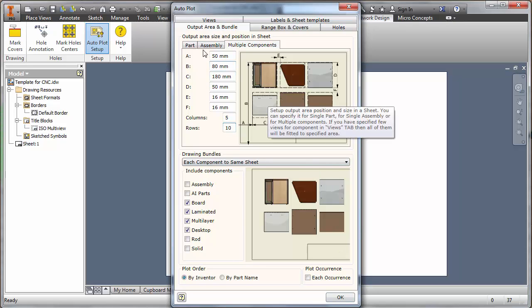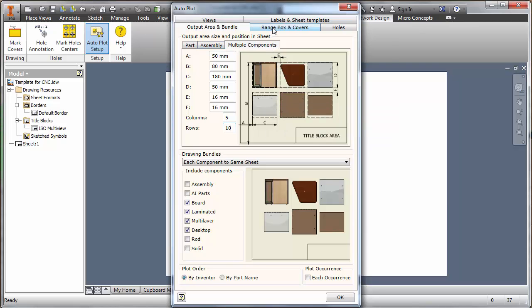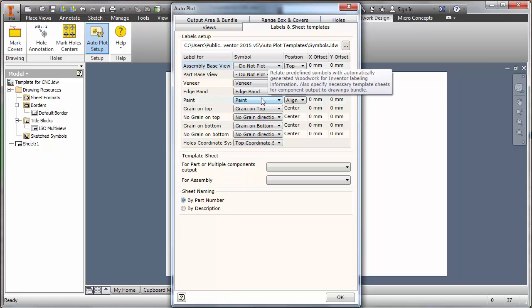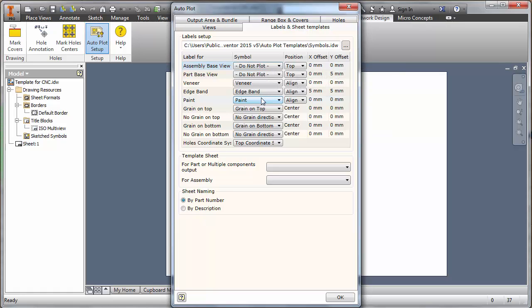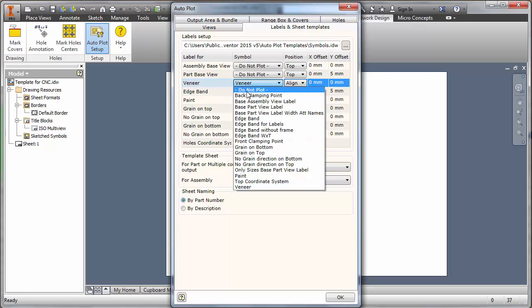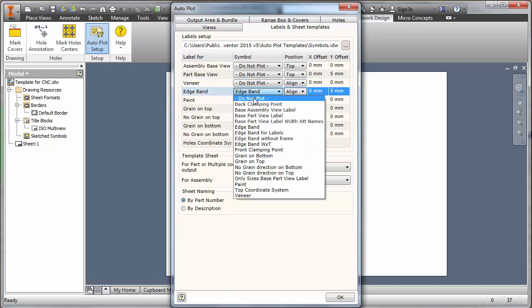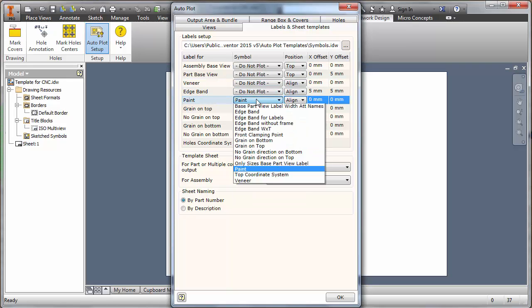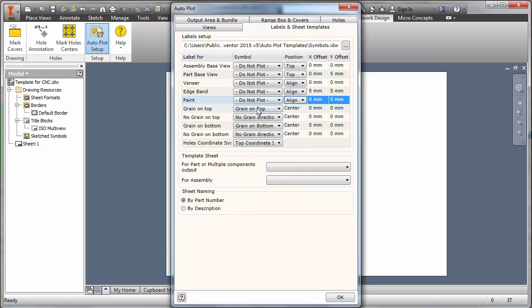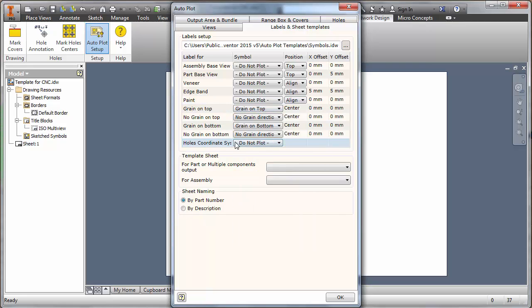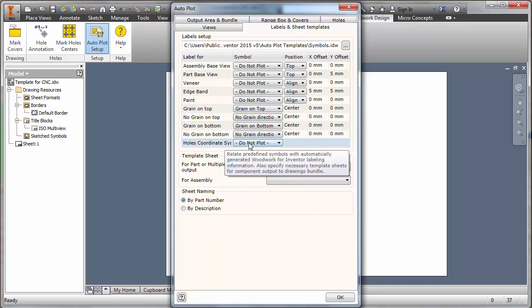There are some other options but we're not interested in the part and assembly tab at this stage. What we want to do is think about what we want to annotate onto the sheet. If we go to the label and sheet templates, it's this area that we can play around with what we want to place on the drawing sheet. You can see straight away some of the options have got do not plot. But we've got veneering, so we don't want to plot any veneering information on the raw CNC. We don't want any edge banding, any paint information, or any hole table information from the hole coordinate system. Or maybe we do want the datum, you can toggle that on or off.